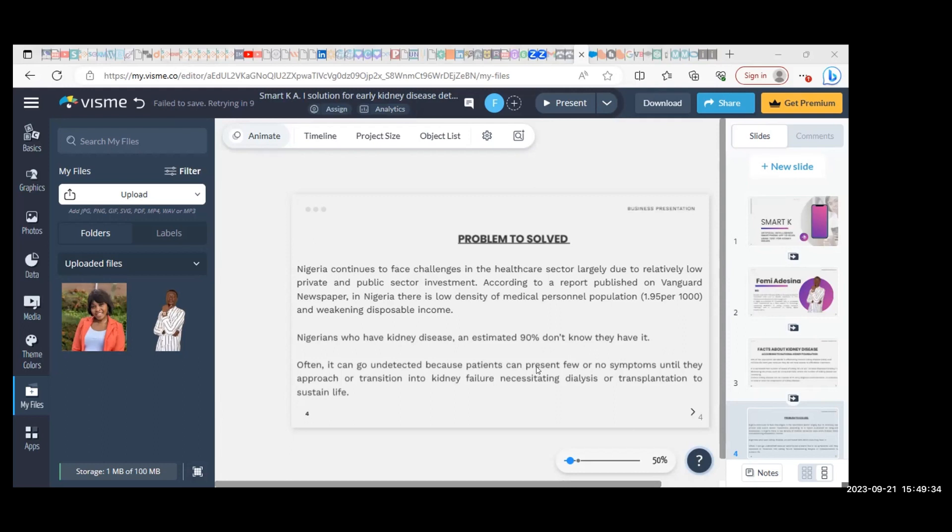Before we get on board with this project, we also partner with healthcare providers, because it's very crucial if we want to get this project running.